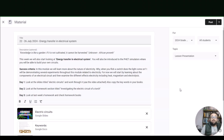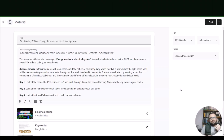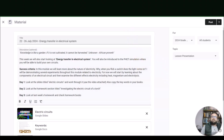For now we will start by learning about the components of an electrical circuit and then examine the different effects electricity — including heat, magnetism, and electrolysis — have. For day one, look at the slides titled 'Electric Circuits' and work through them. This video will help you with the slides. Also look at the homework section titled 'Investigating the Electric Circuit of a Torch.' At the end of this video I will show you the answers to last week's homework.